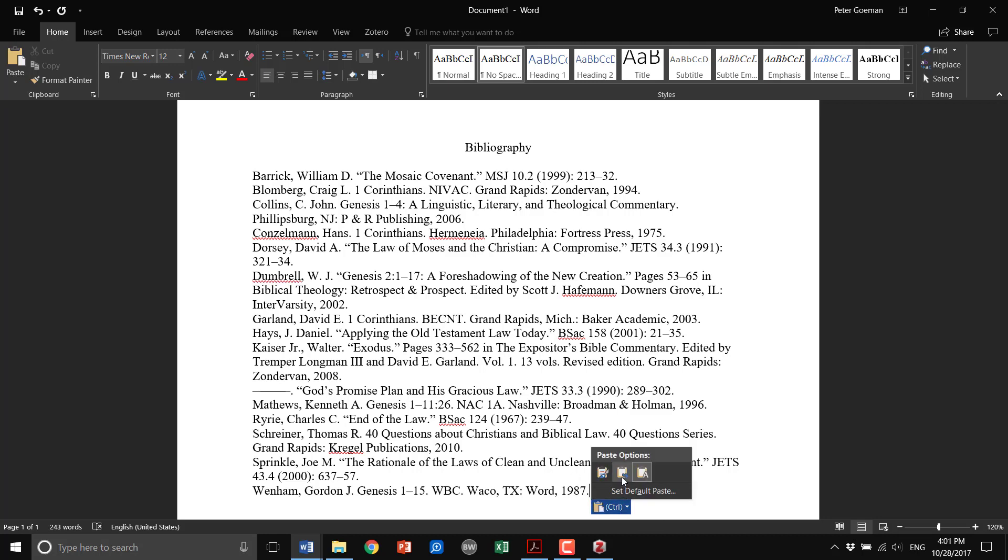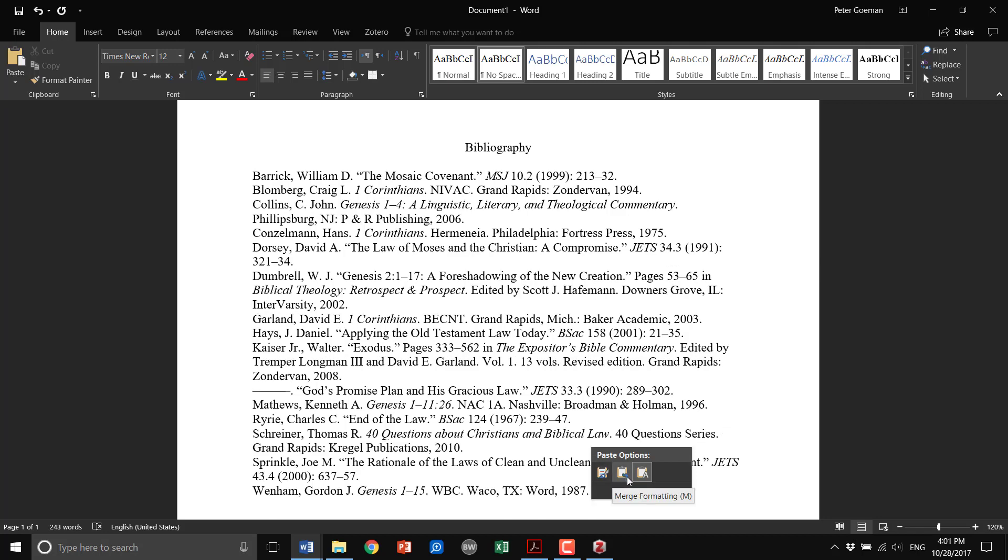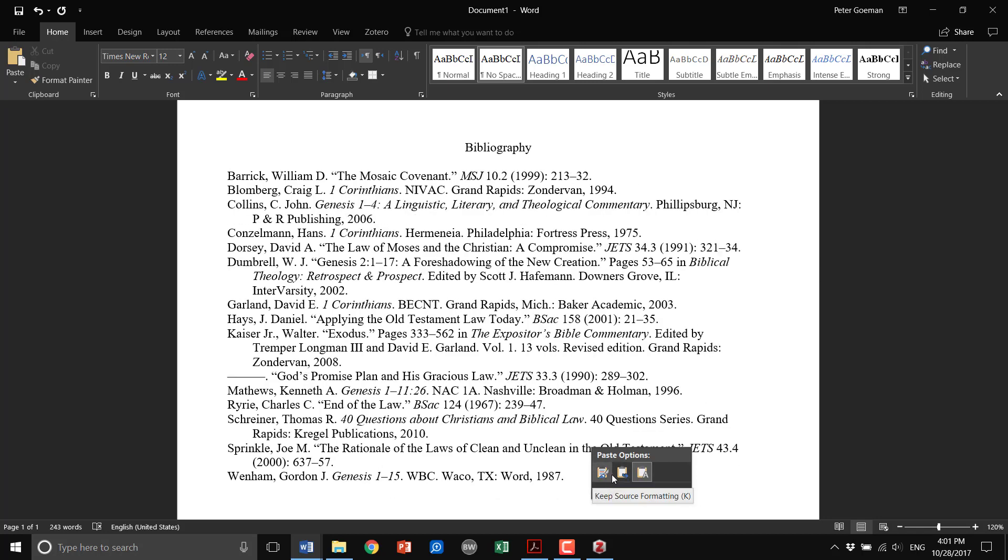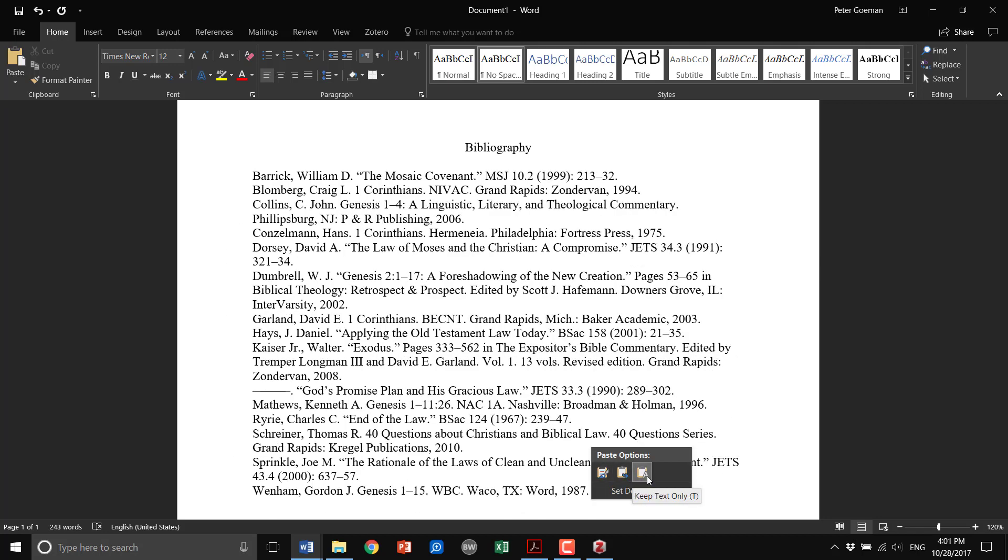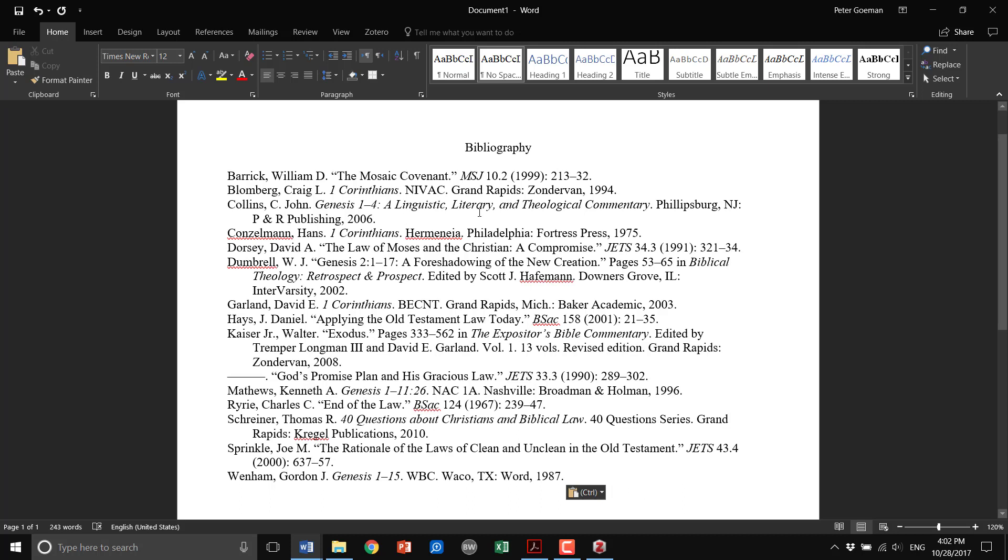Now if you just click paste, you want to make sure that it's pasted as keeping the source formatting, because it's sourcing from Zotero. If you do merge formatting or keep text only, it's going to change things, especially keep text only. So keep source formatting.